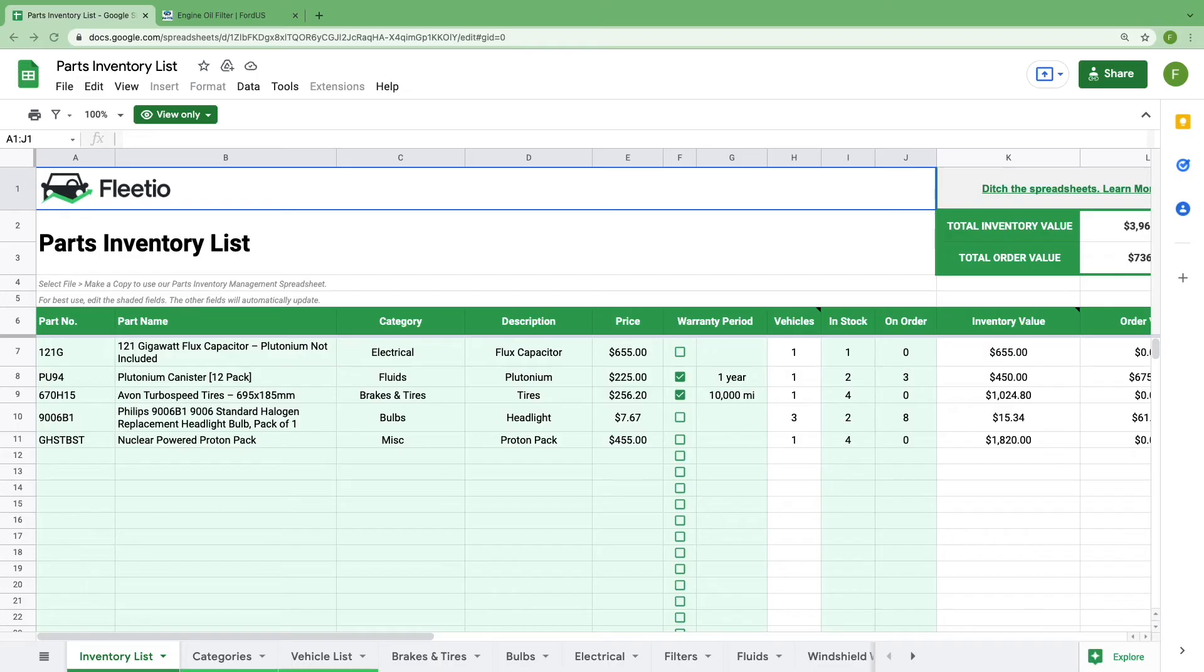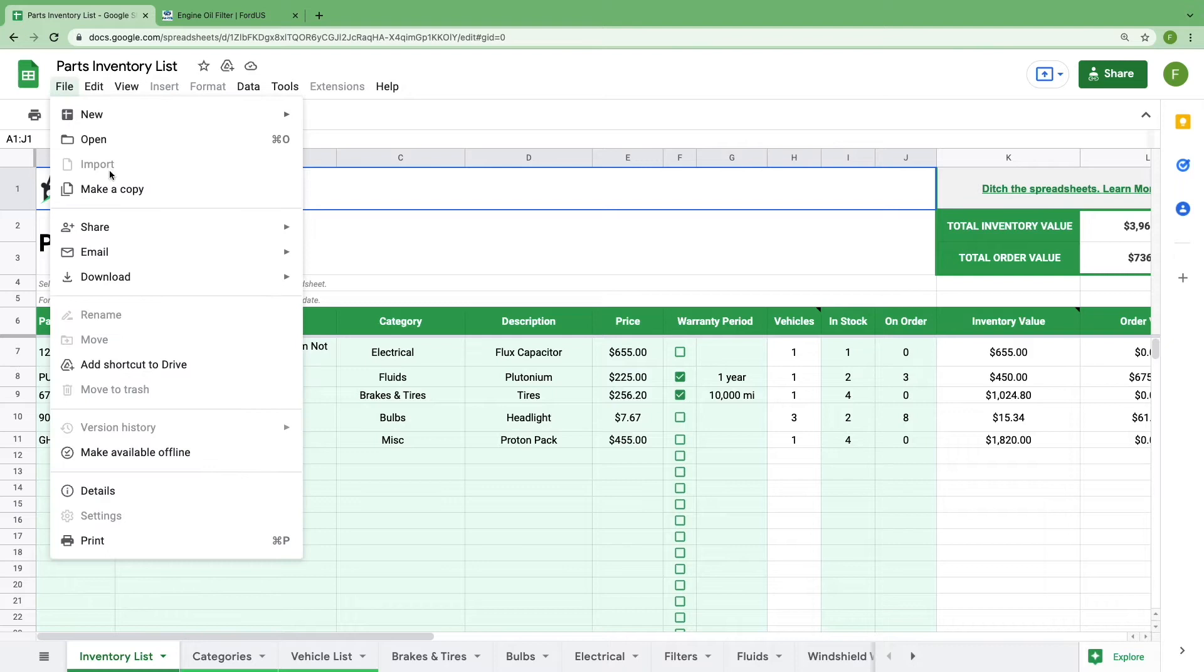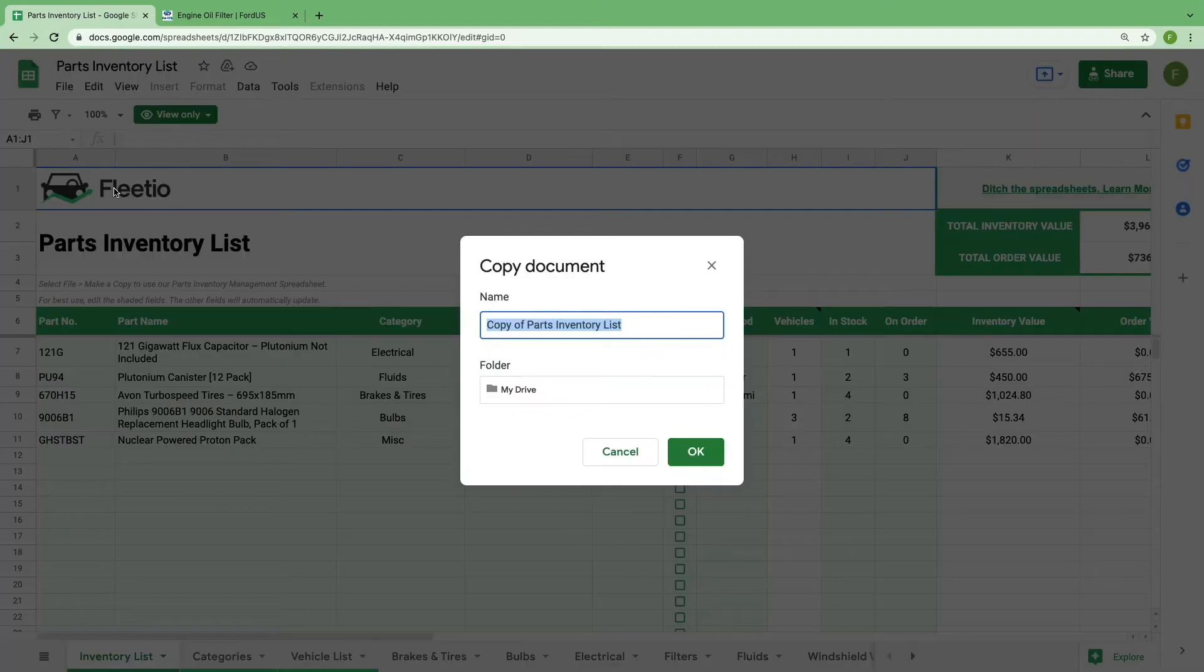When you open the link to our parts inventory spreadsheet, you'll notice that it's currently set to view only. To start editing its contents for your fleet, you'll need to go to file and select make a copy.